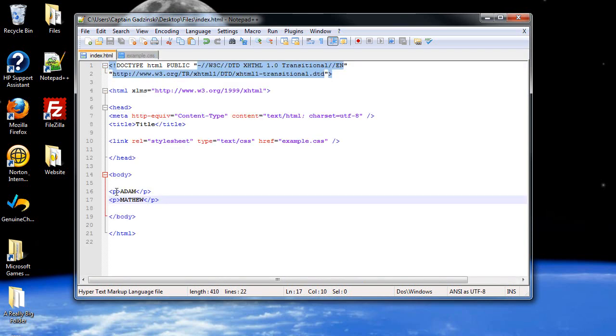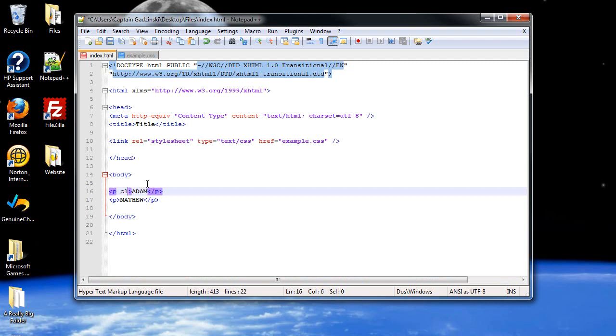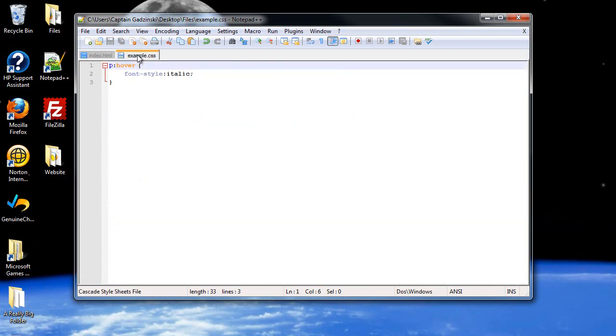And yes, you can still combine classes with pseudo classes. For example, if I just wanted Adam to italicize, then I can give him a class of name. I'll click save. And then, before the colon, classes always come first. Remember that.